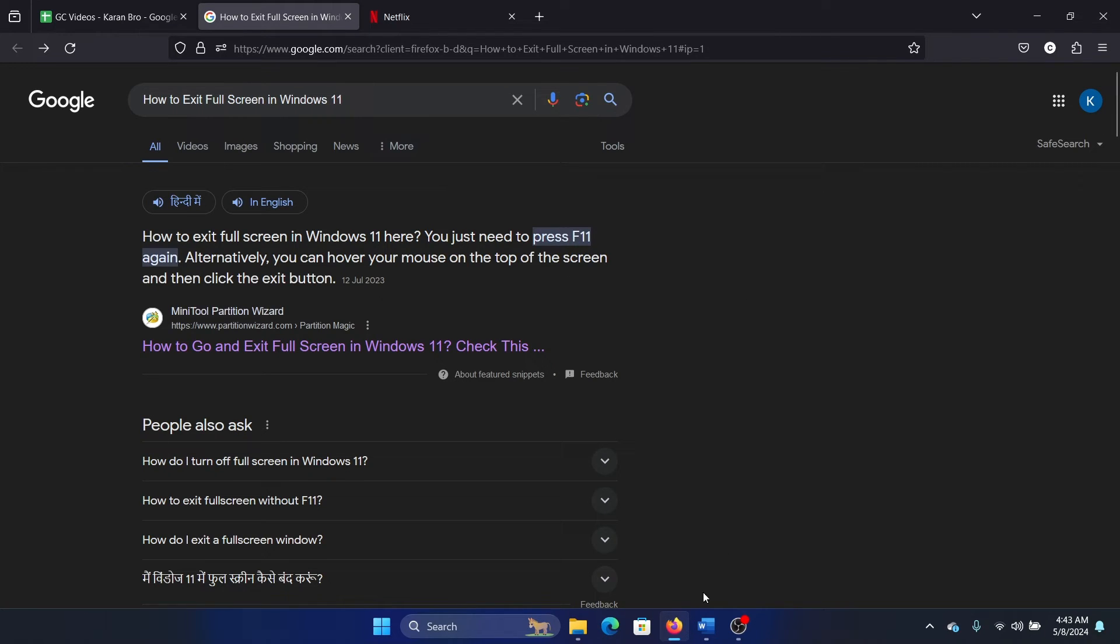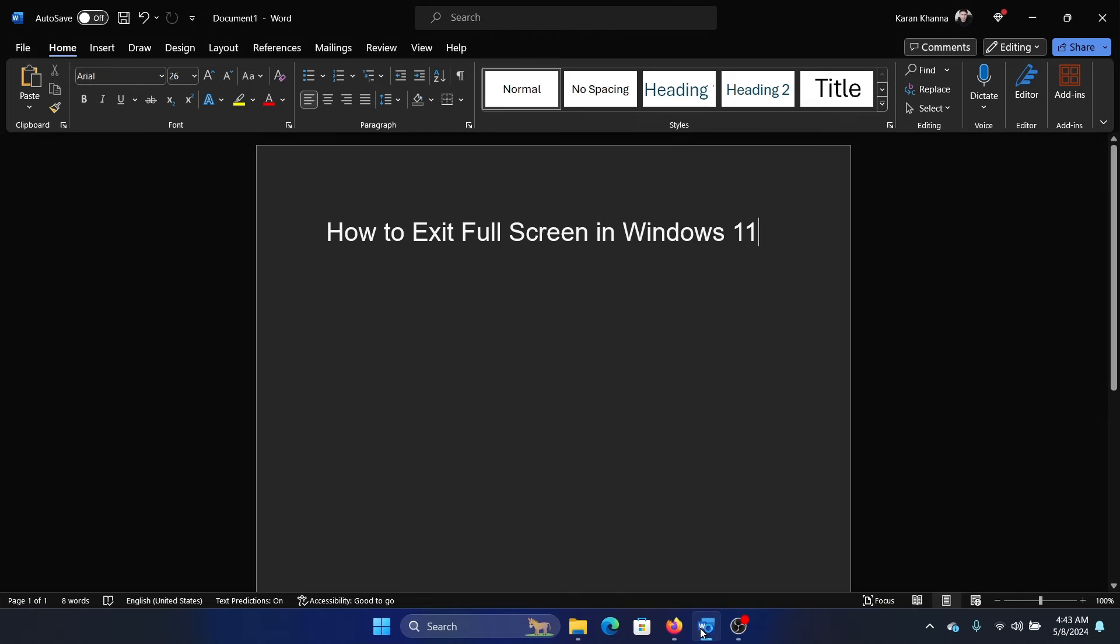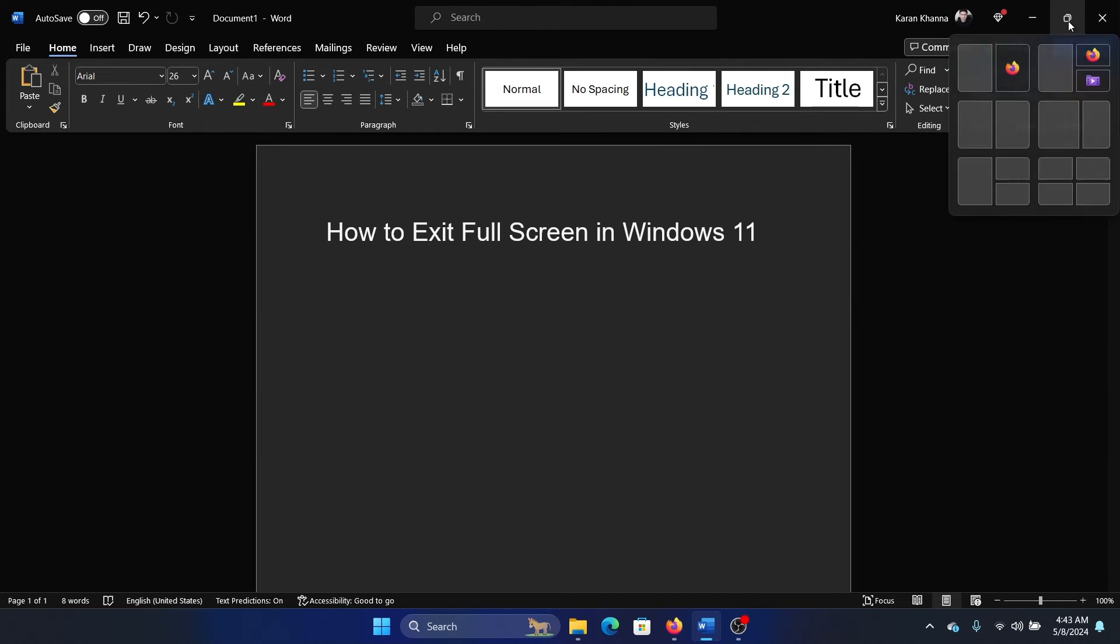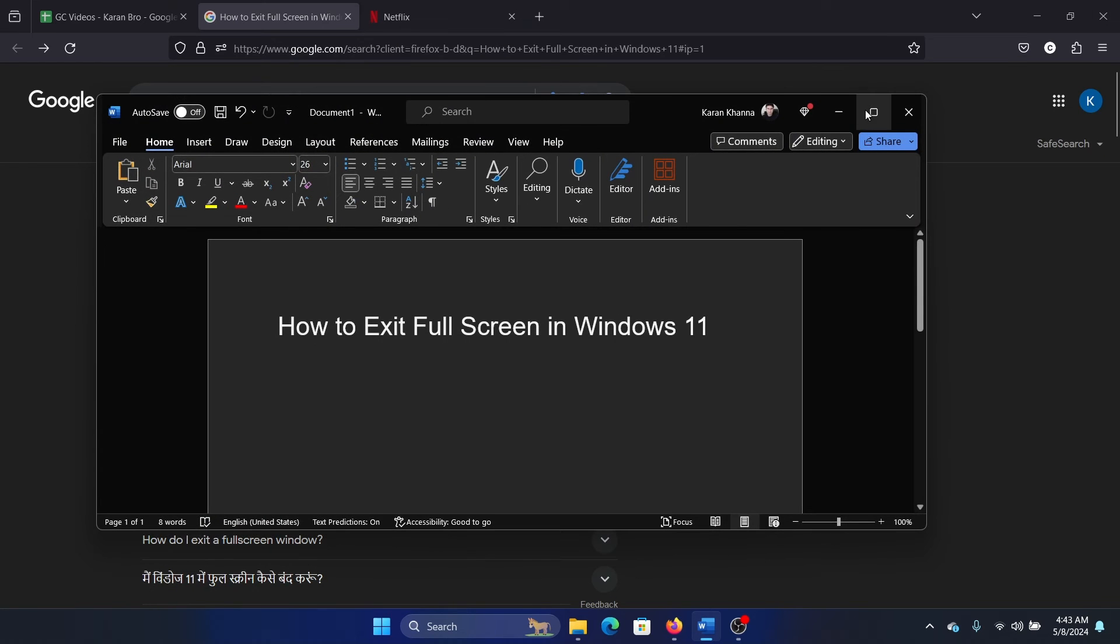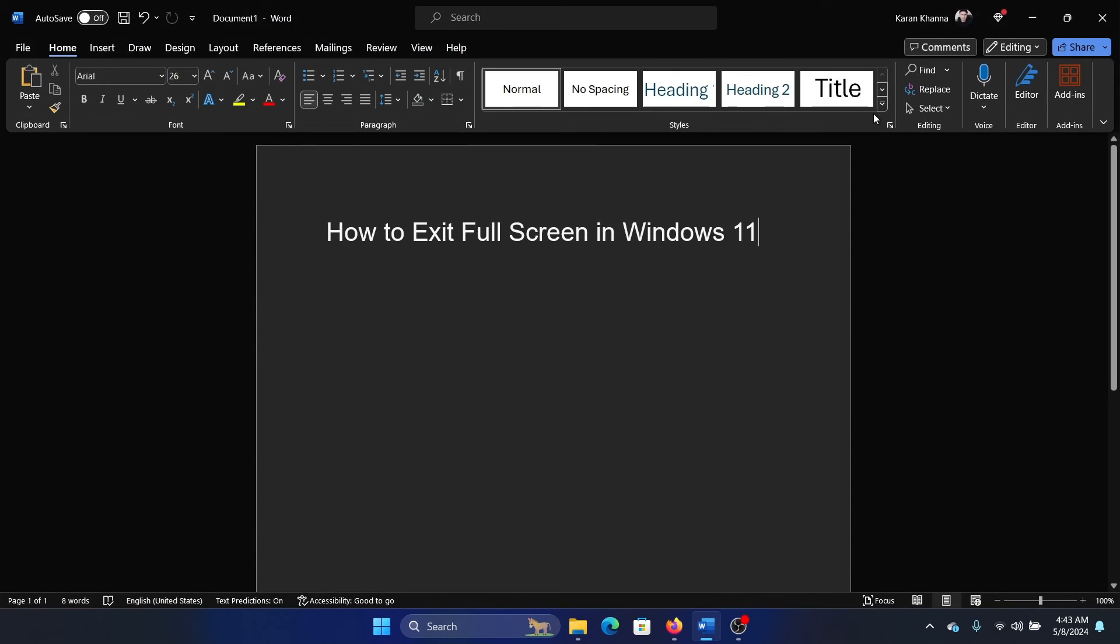For some applications, there is no full screen mode as such. The only mode that you have is to full screen the window by clicking on the square here. Was this helpful?